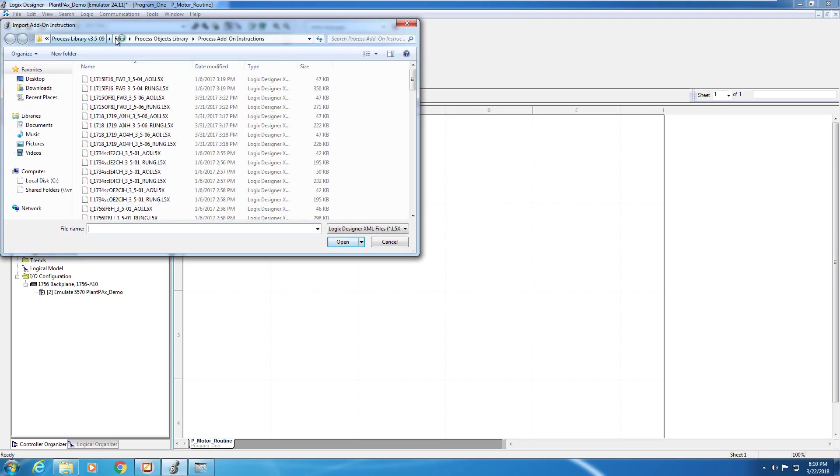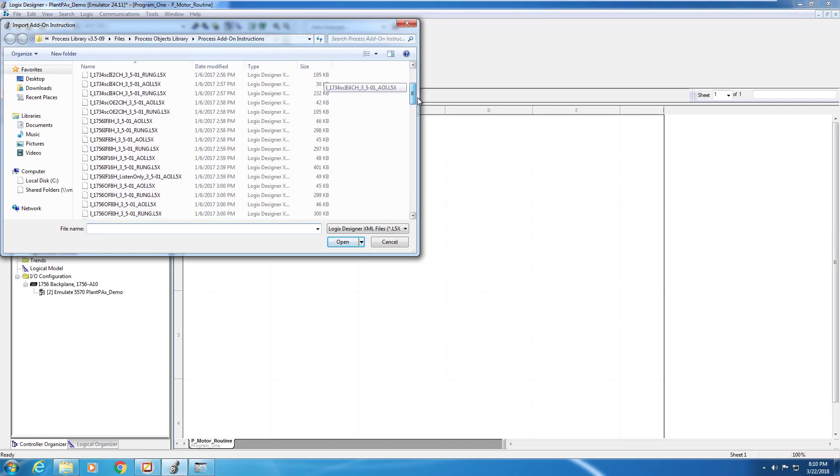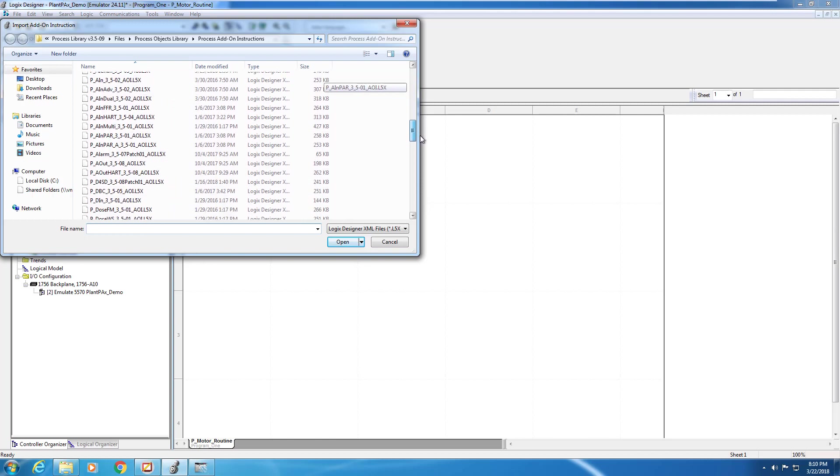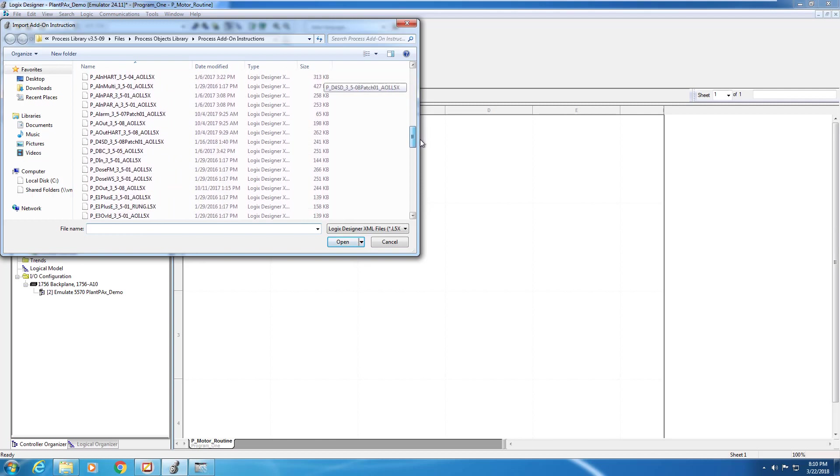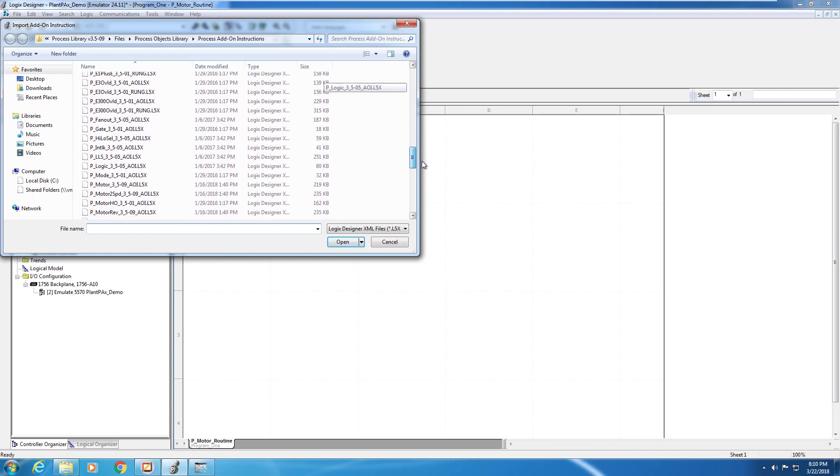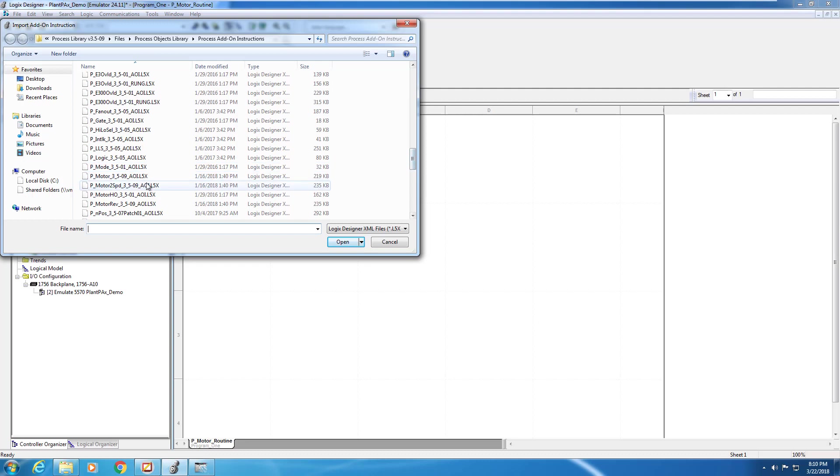In this case, it's stored under Process Library 3.509, Files, Process Objects Library, Process Add-on Instructions. We're going to scroll down to the P-Motor block and open it into our program.